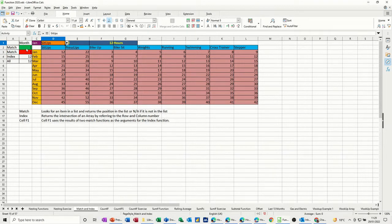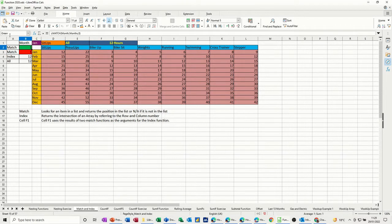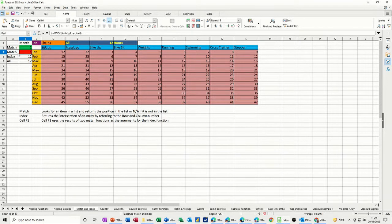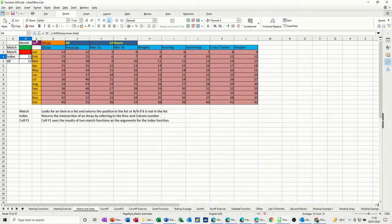Now this green cell is called green, and in there is a match function. And this red cell is called red, and there is another match function.